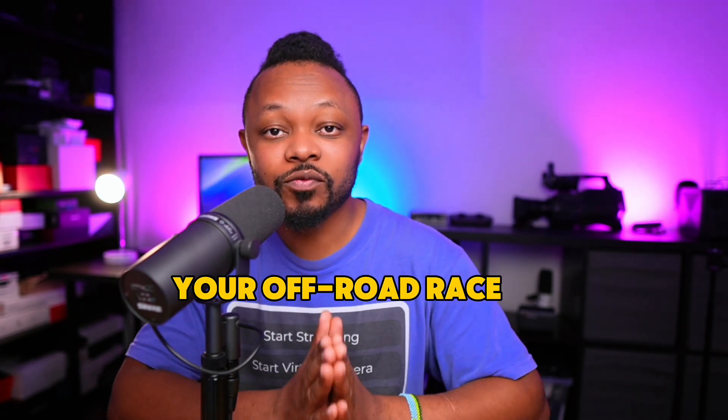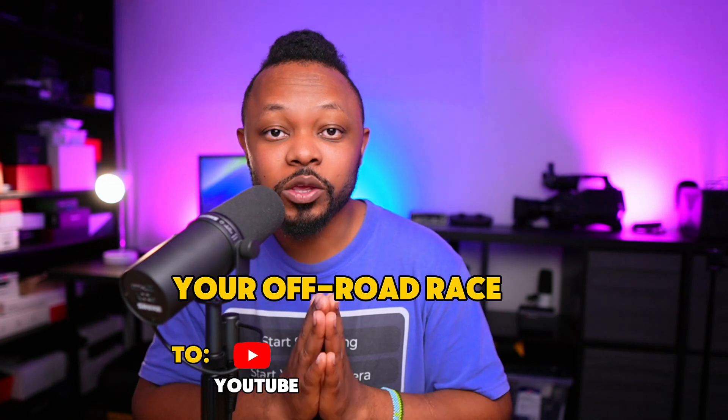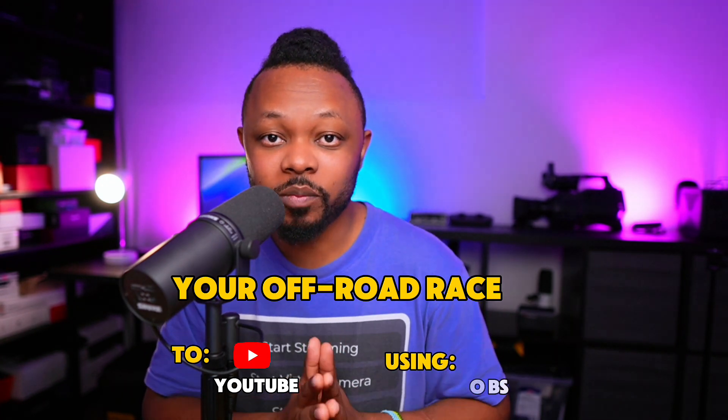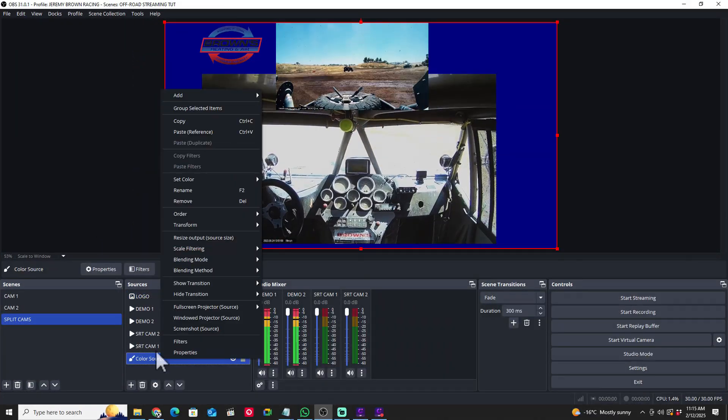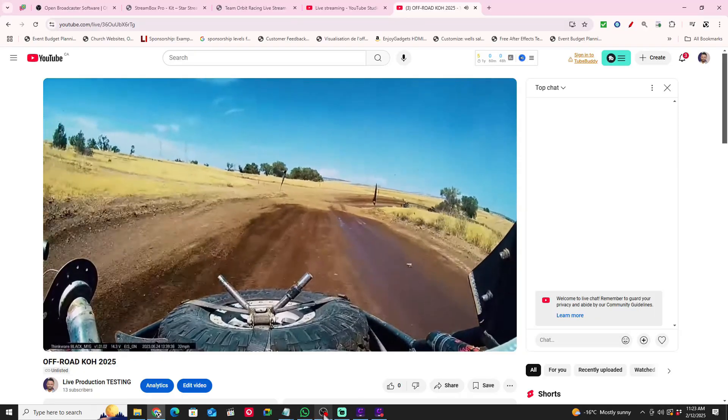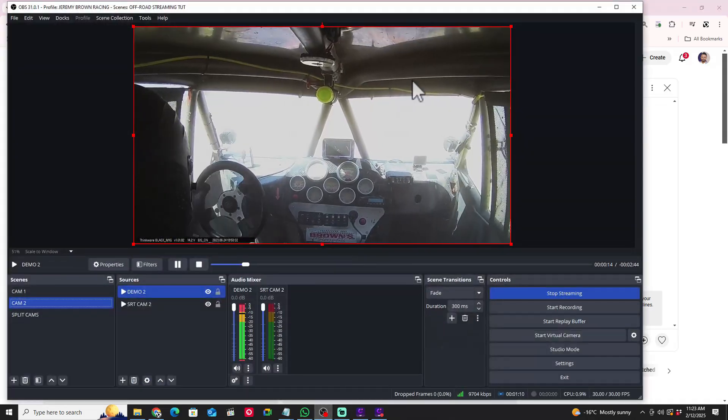In today's video I'm going to show you how you can live stream your off-road race to YouTube using a software called OBS. This is cool because it allows you to showcase your sponsors, and it allows people watching from home — your family, your fans — to watch you on a bigger screen, whether that's their TV, phone, or computer. Plus it's going to make your sponsors happy because you can display their logos and easily run commercials.